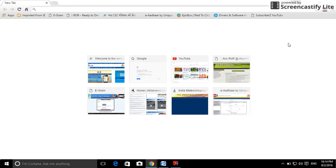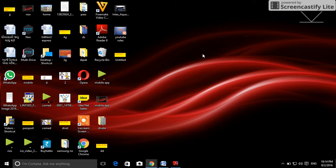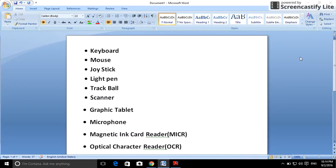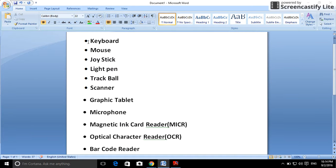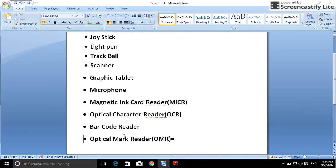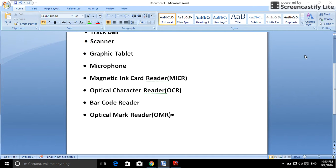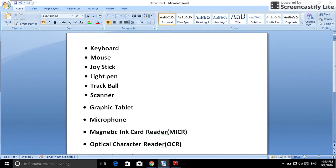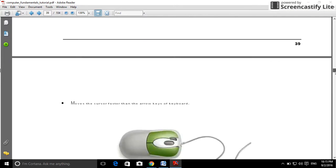Hi friends, today we are learning about computer input devices and output devices. The input devices include: keyboard, mouse, joystick, light pen, trackball, scanner, graphics tablet, microphone, magnetic ink card reader (MICR), optical character reader (OCR), barcode reader, and optical mark reader (OMR).